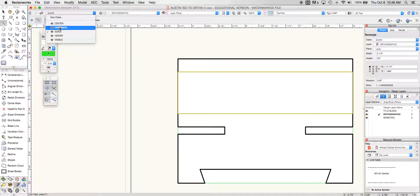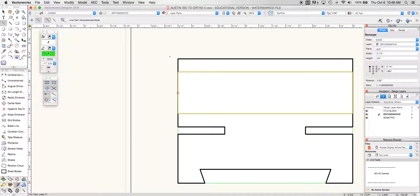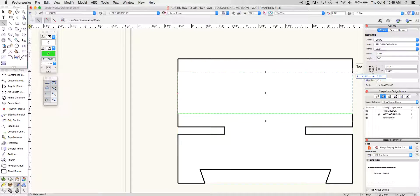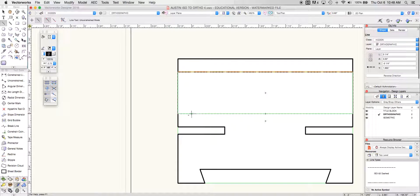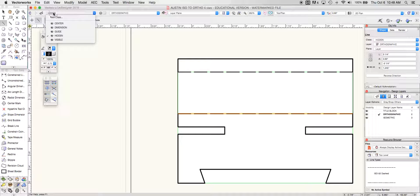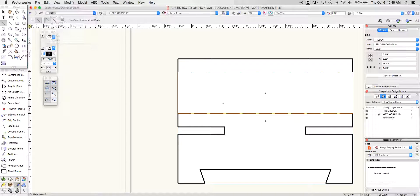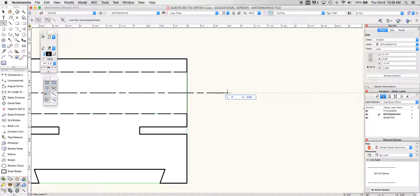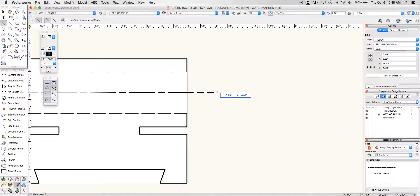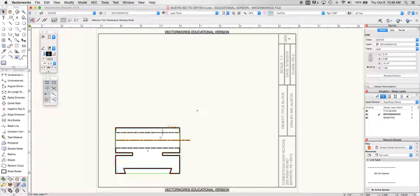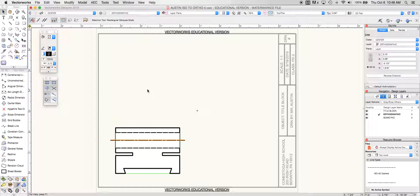Now what I'm going to do is change this to my hidden class in my line. I'm going to put a hidden line here, a hidden line here. And lastly I'm going to make a center line and extend that center line past my object. And then I'm going to take my move tool and take that midpoint and place it on the midpoint of my actual object.